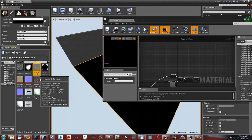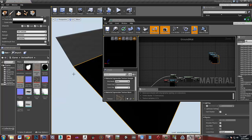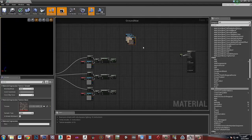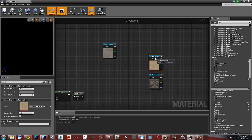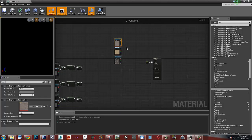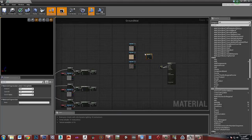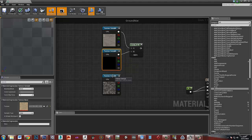I'll bring in the textures I want to control — these three concrete textures to start with, and then I'm going to make a simple water shader as well. I need a lerp, and I'm going to put this base concrete texture into the A of the lerp and this variation of the concrete texture into the B.